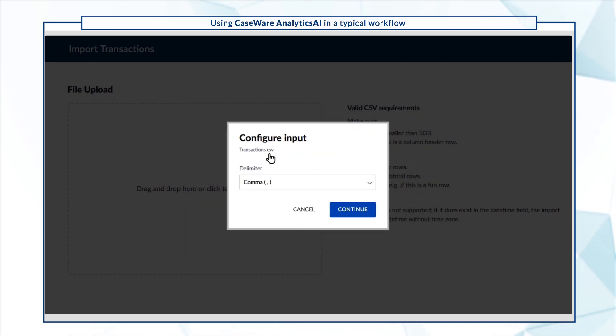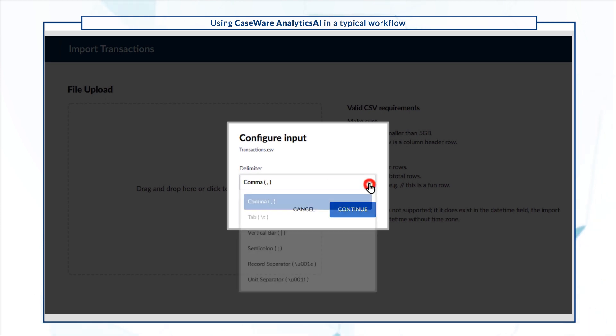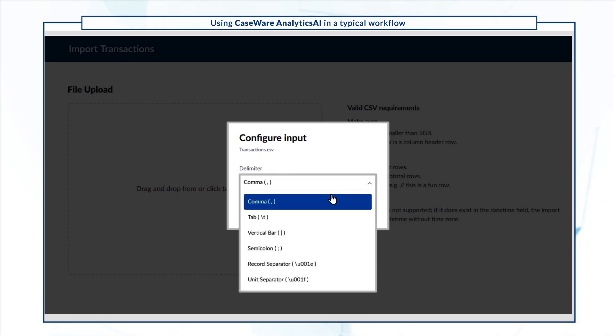In our file, we have comma-separated transactions, so in the Configure Input dialog, we'll choose comma for the delimiter.